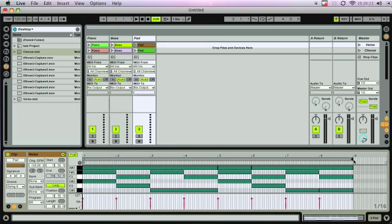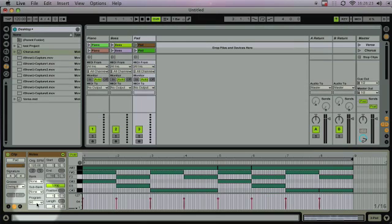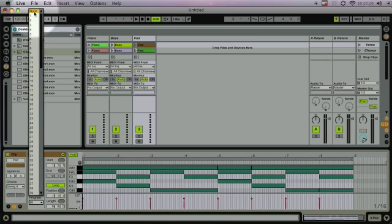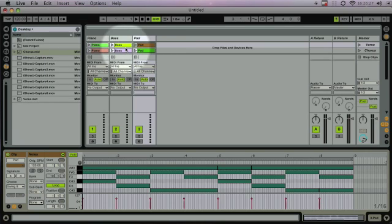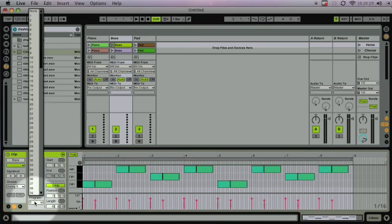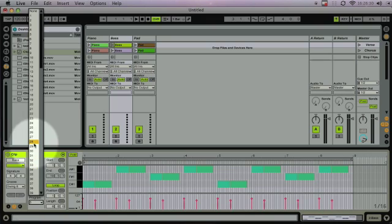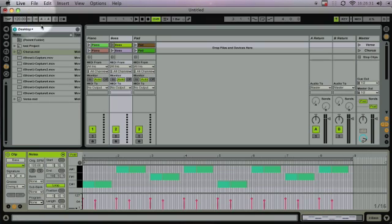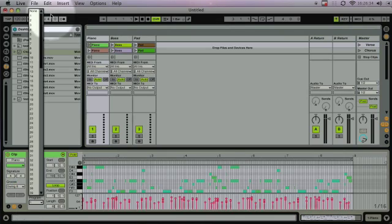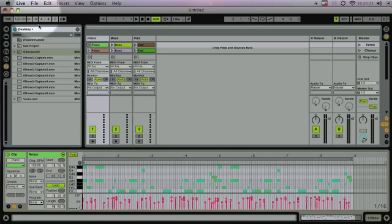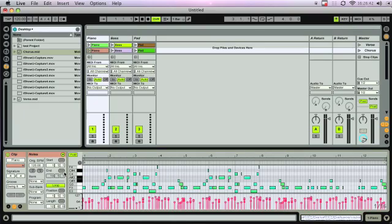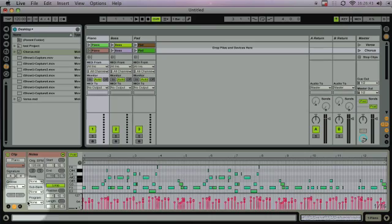Let's get rid of the program changes and just put them to none. Now, if you'll notice, the chorus that we exported is already set. There's no program changes and there's no lead-in.